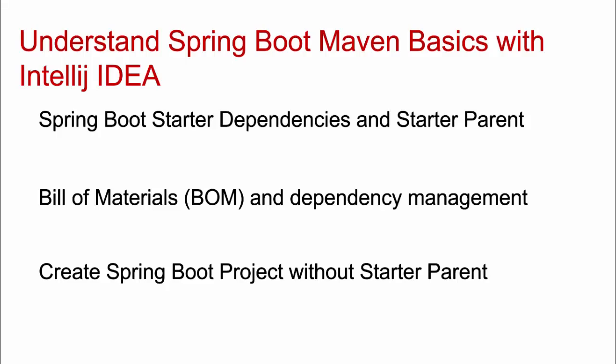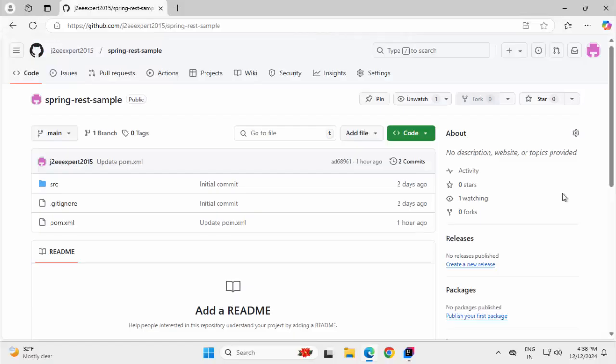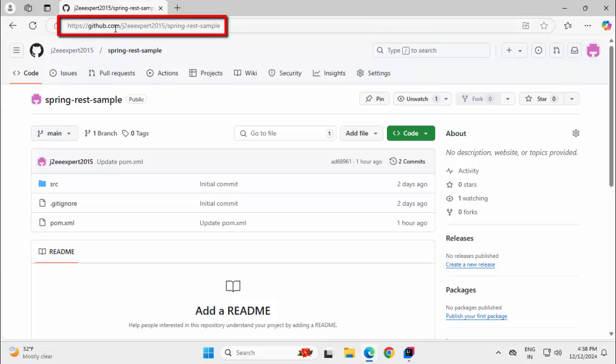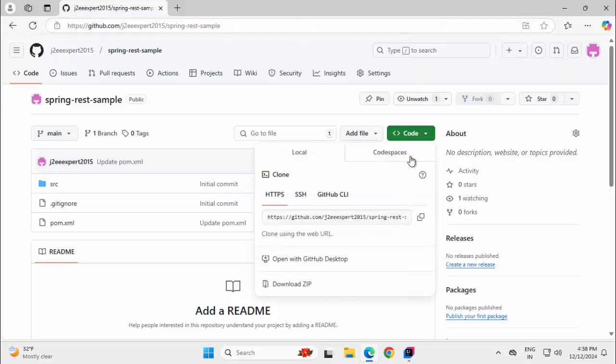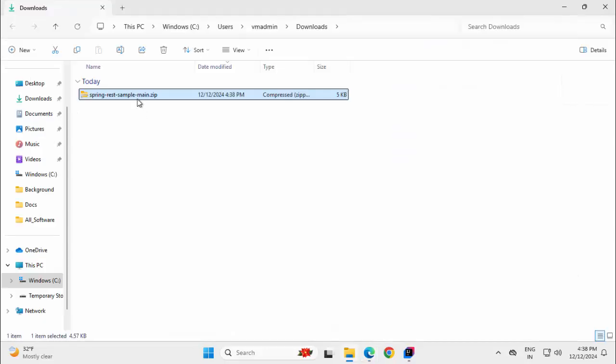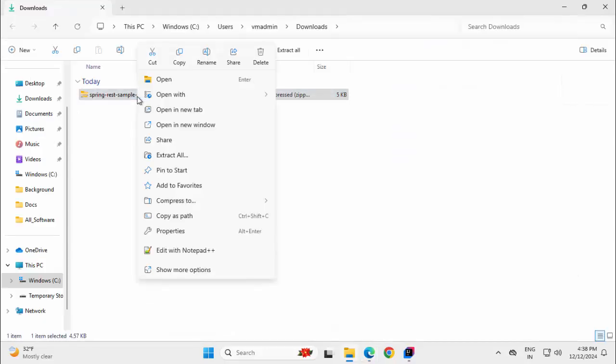So this is what we are going to cover hands-on. Let's get started. For this specific lesson, I have already created one simple Spring Boot project. It's a Maven-based Spring Boot project at github.com/JTVExpert2015/spring-rest-sample. I would share this URL in the video description. Let me download the code. This is the download location, extracting the file.